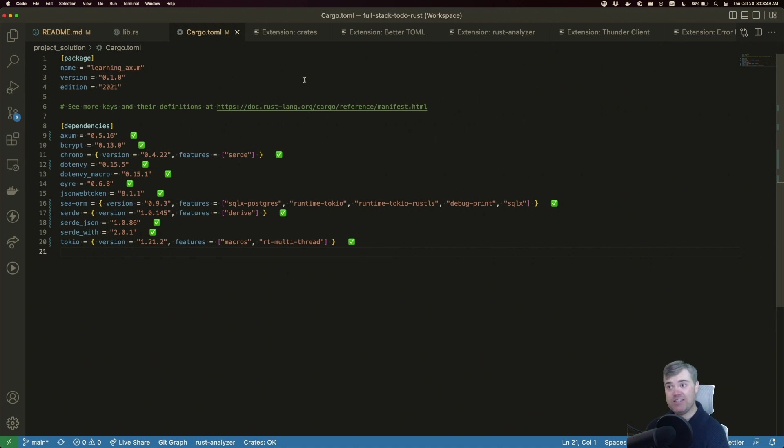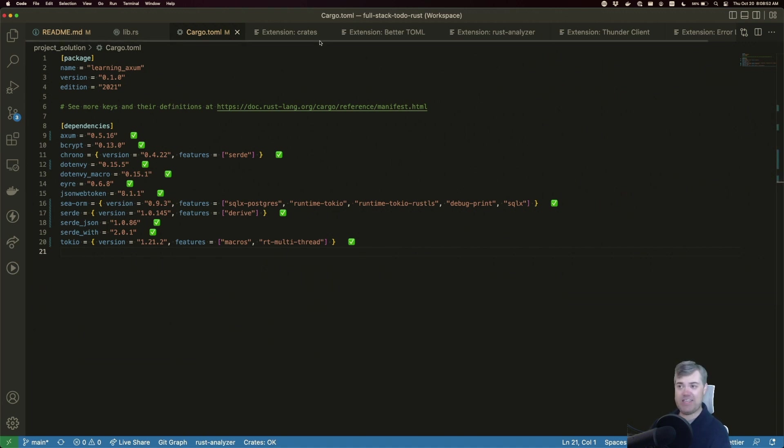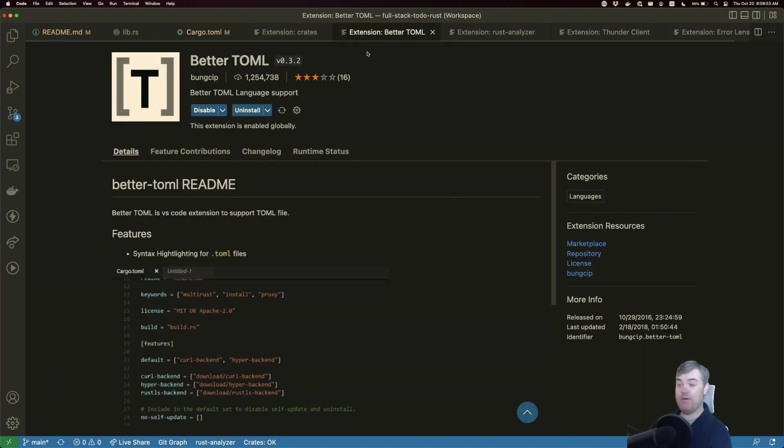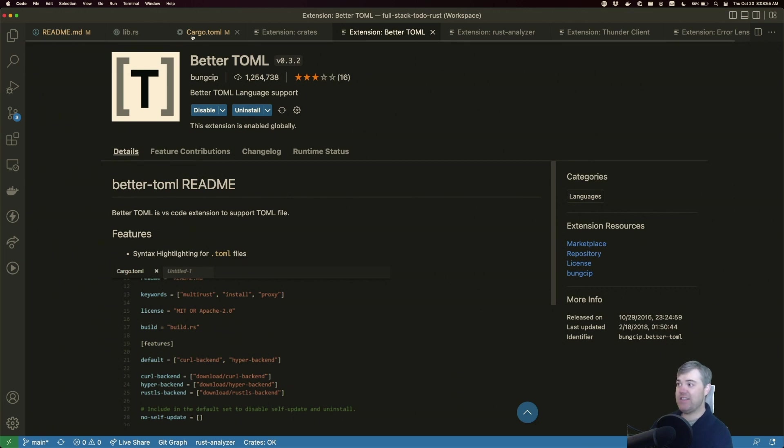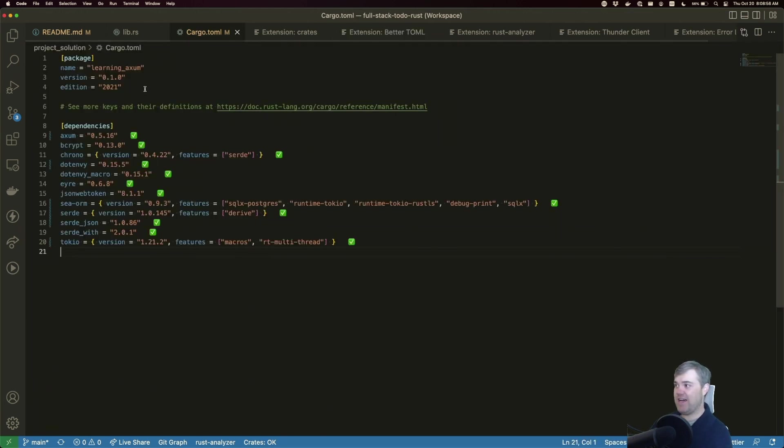Now alongside the TOML/Crates extension is Better TOML. This gives us highlighting for the TOML file.